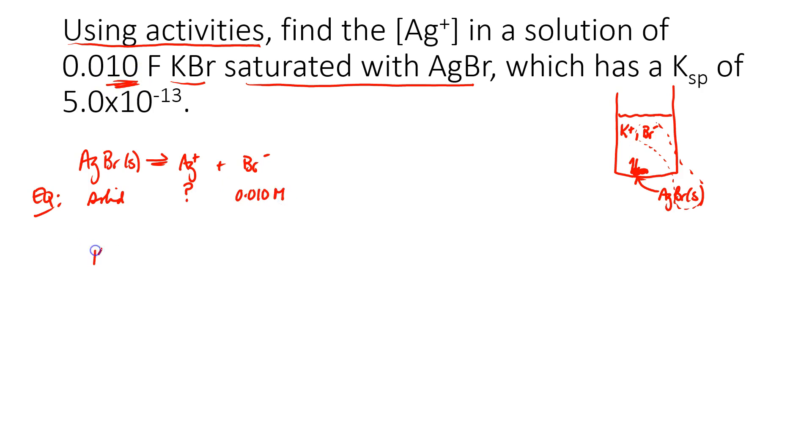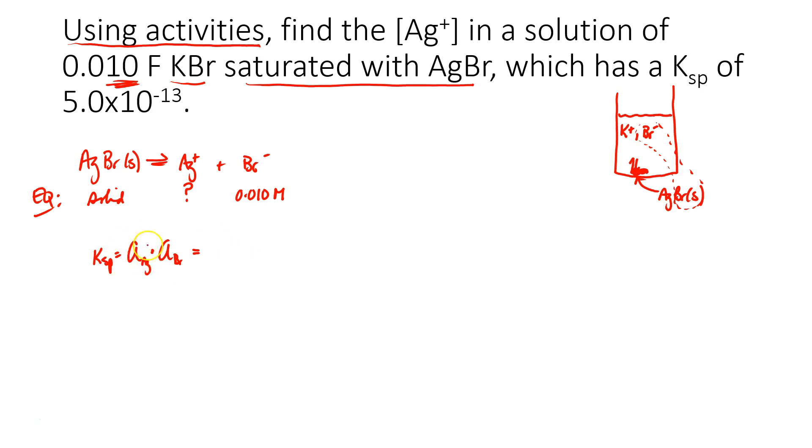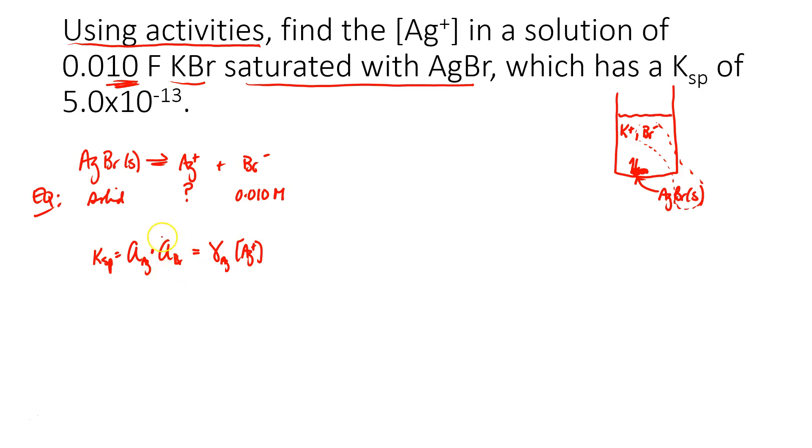So Ksp now would be the activity of the silver ion times the activity of the bromide ion, and I would rewrite the activity of the silver ion as its coefficient times its concentration, and then I would do the same for the activity of bromide. The activity of bromide is the activity coefficient of bromide times its concentration.